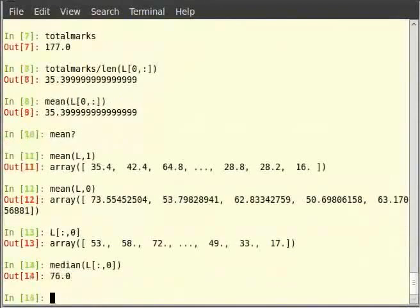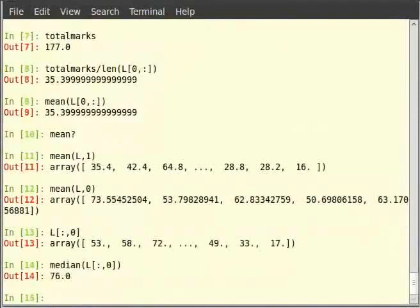For all the subjects, we can use the same syntax as mean and calculate median across all rows using median. Type median in brackets L comma 0 and hit enter.